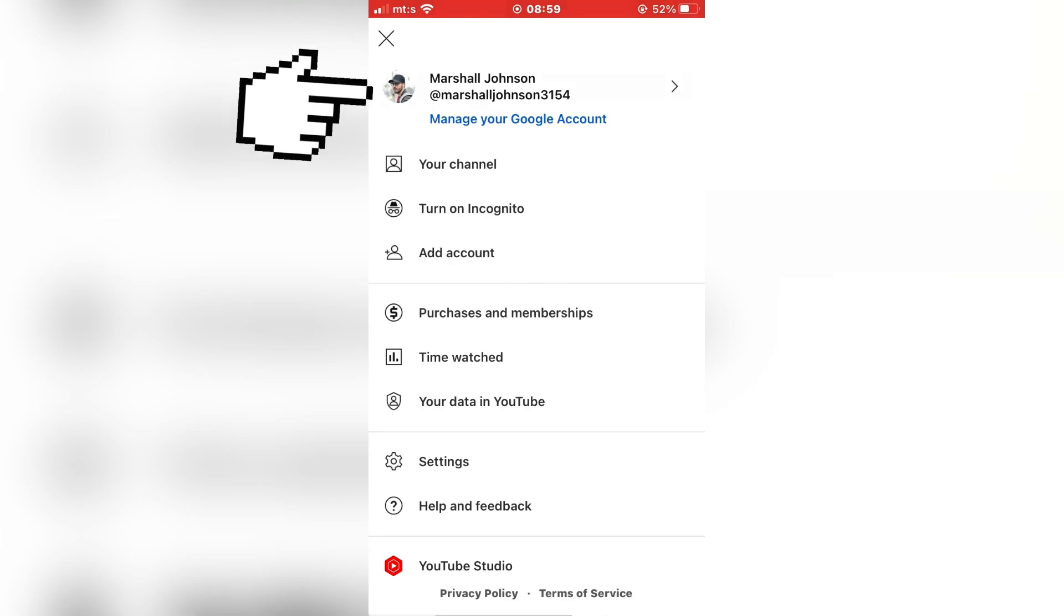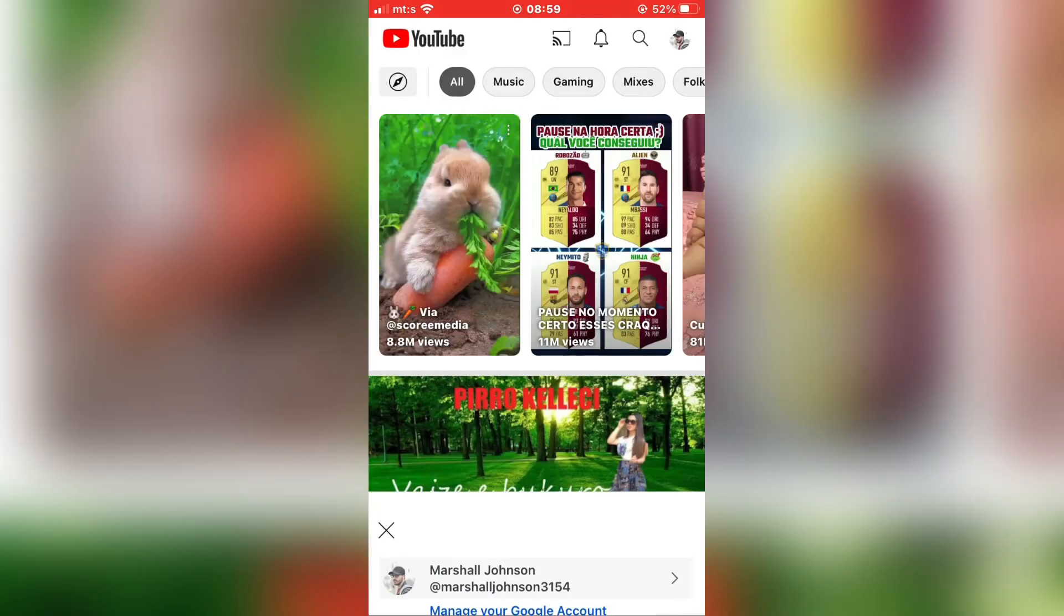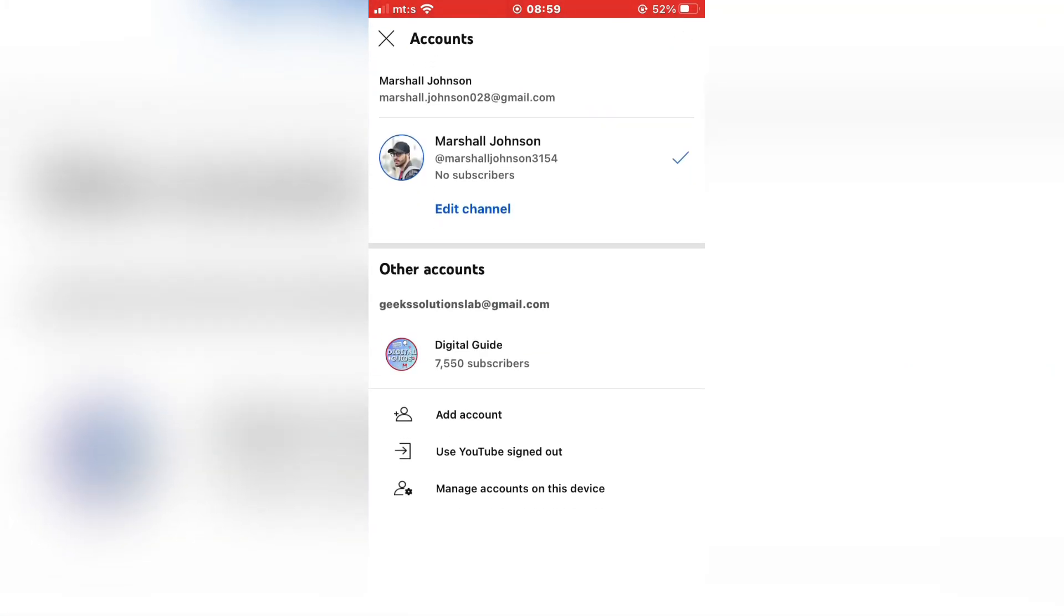The next step is to click on your name and a list of all the YouTube accounts will appear. So if you have a couple of YouTube accounts on this device, they will all appear here.